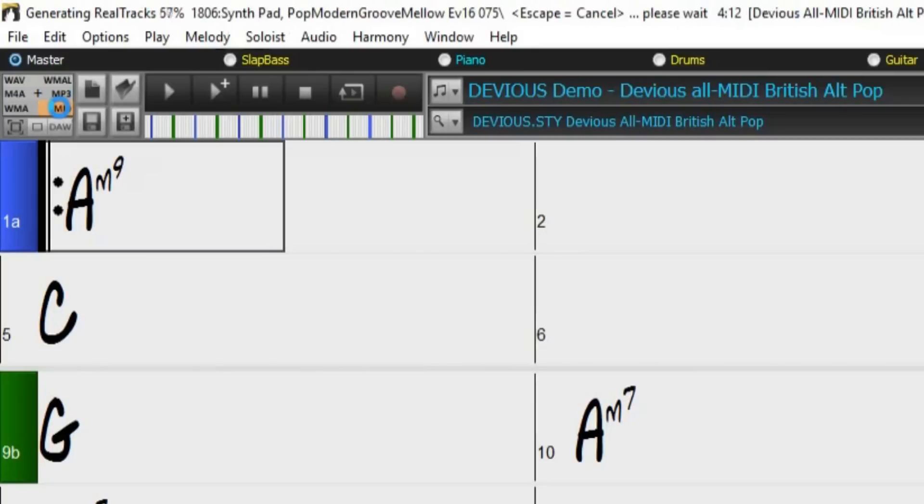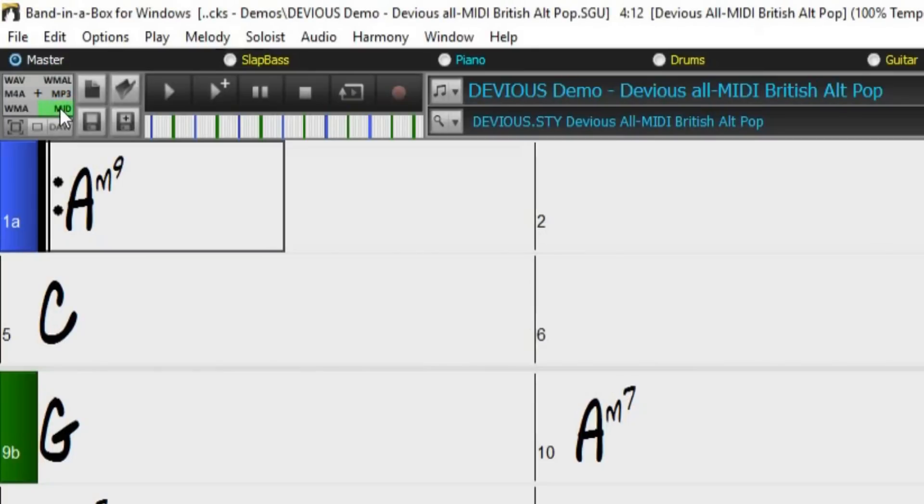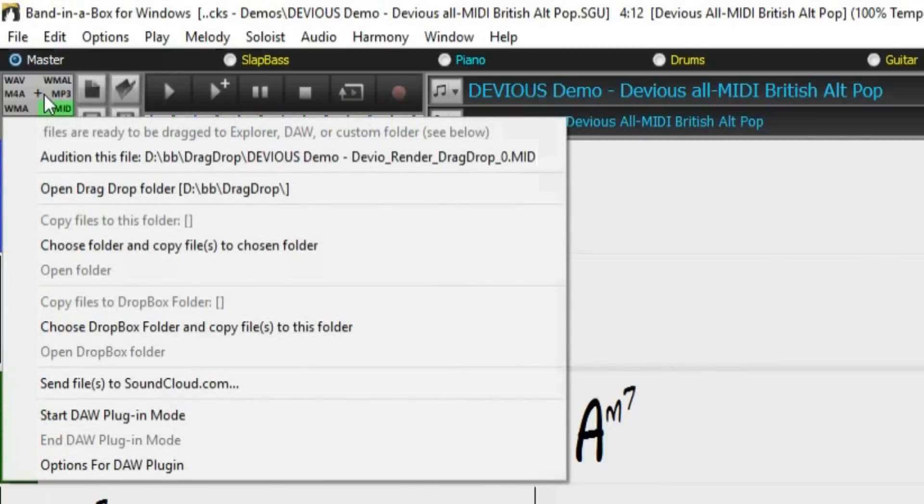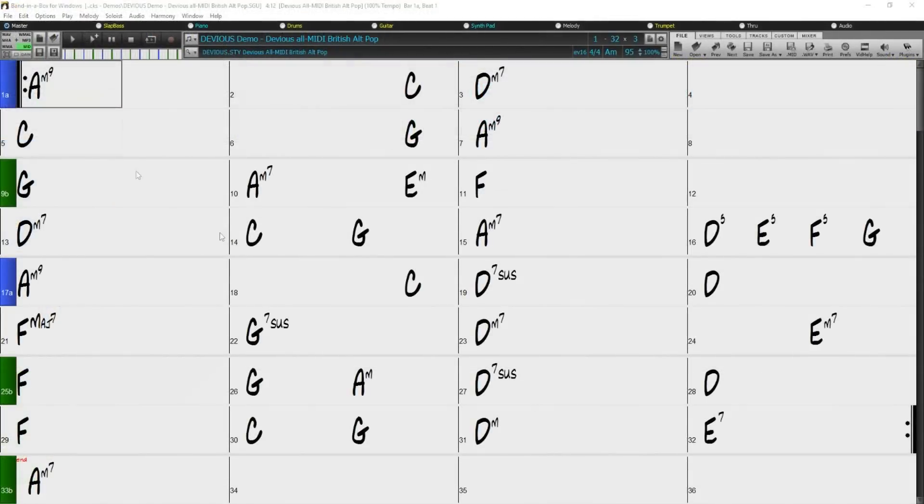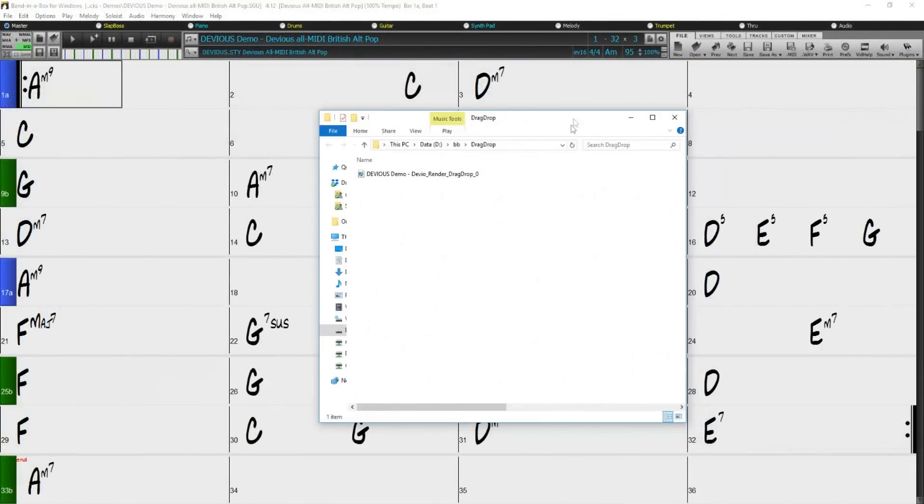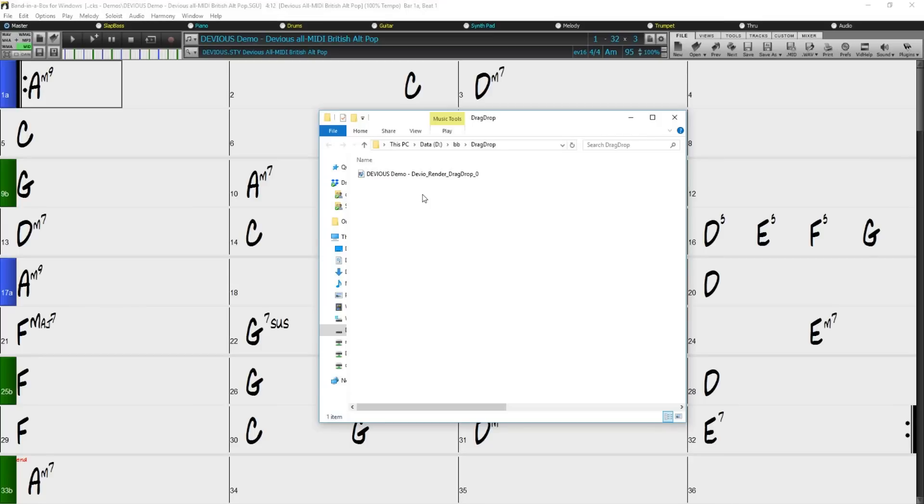Once your file has finished exporting, the highlight will turn green. We can now right click on the drop station and select open drag drop folder. Here, we will find our MIDI file ready for us to load into our DAW. This file by default is a type 1 MIDI file with all the tracks included within the one file.